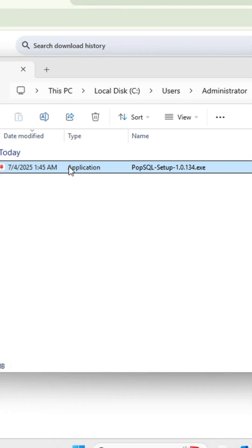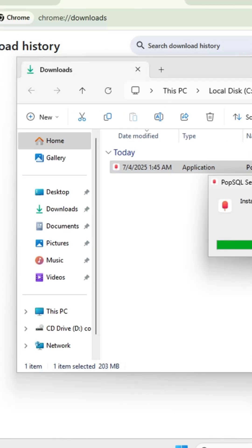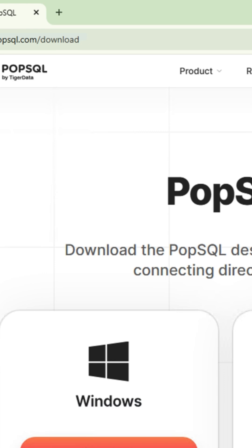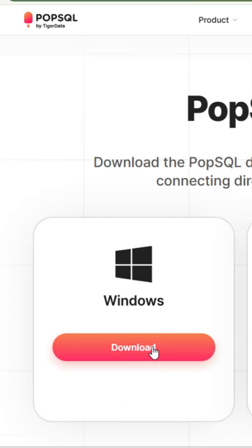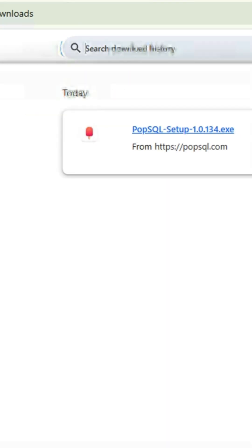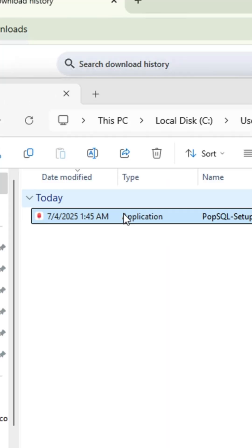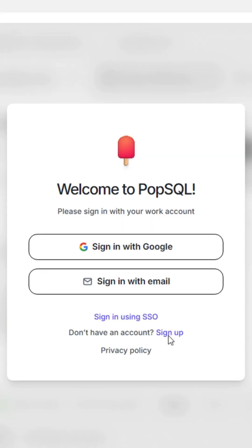Welcome to my channel. In today's tutorial, I'll be showing how to connect MySQL to PopSQL on Windows. First, go to this website, download PopSQL, and allow it to download. Then install it on your PC.